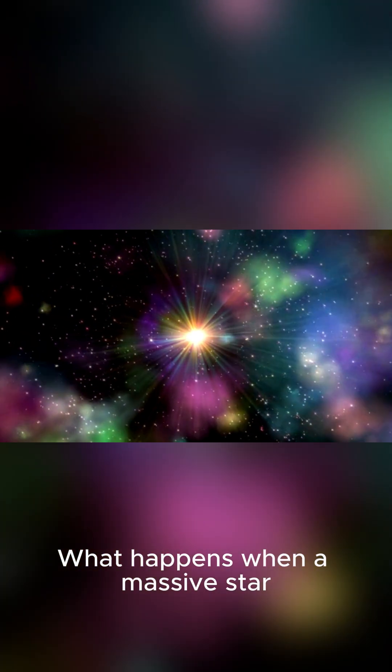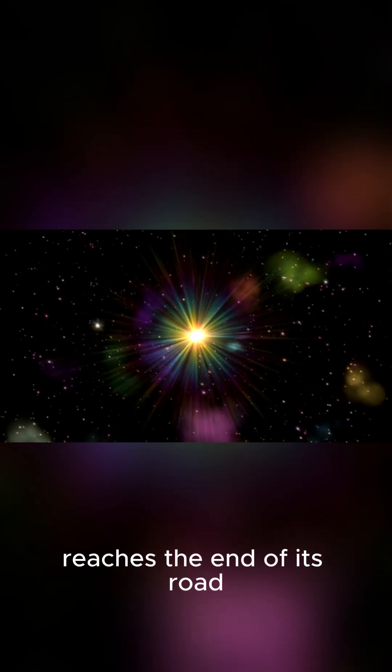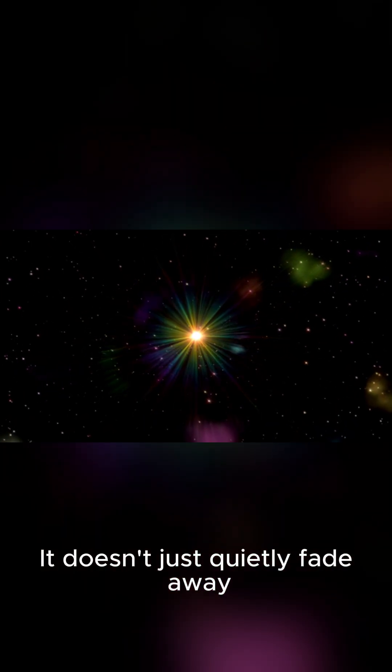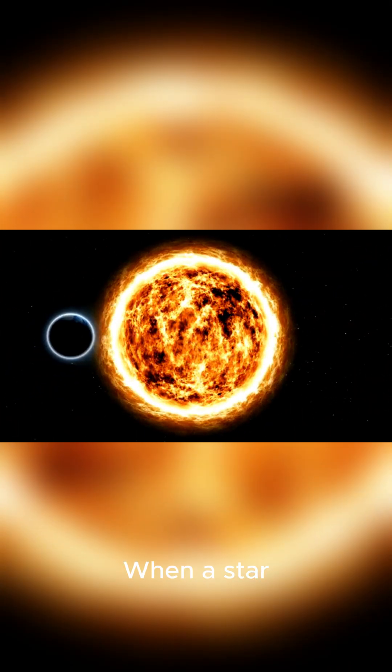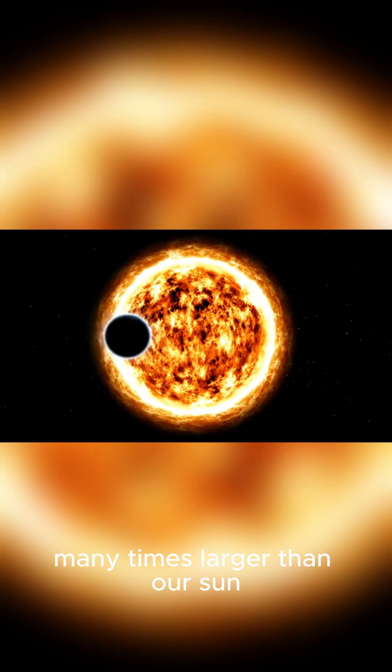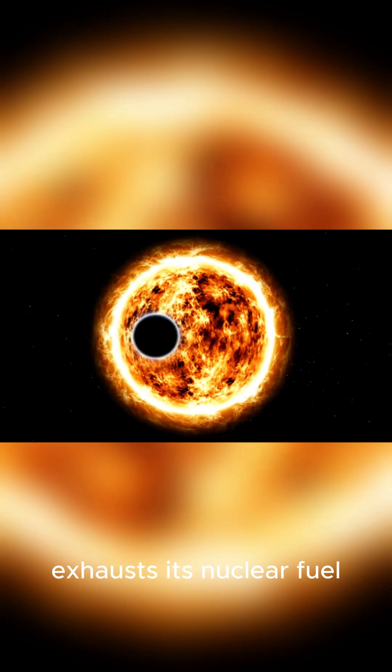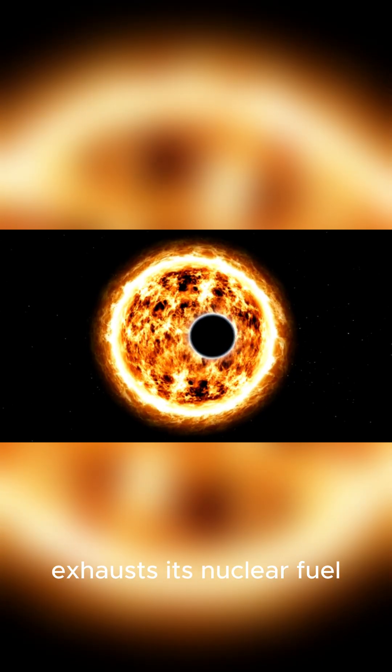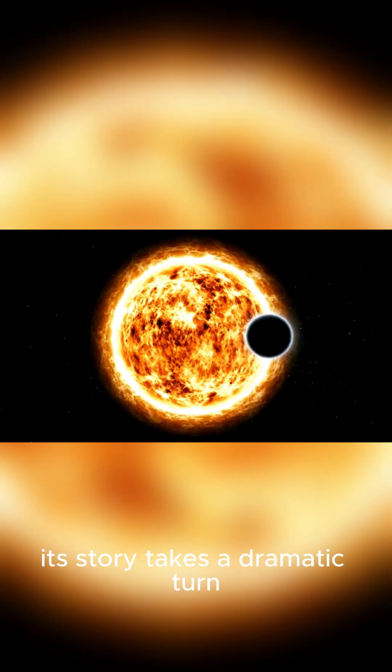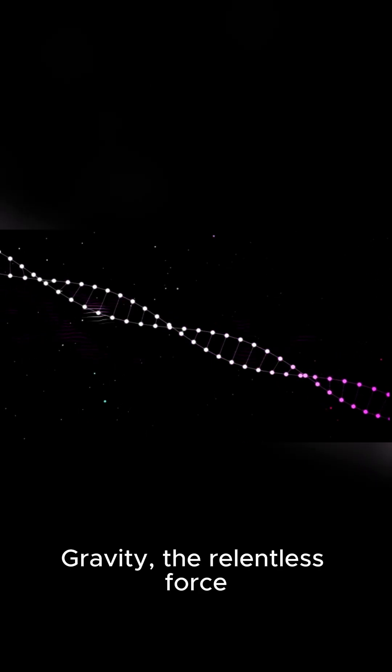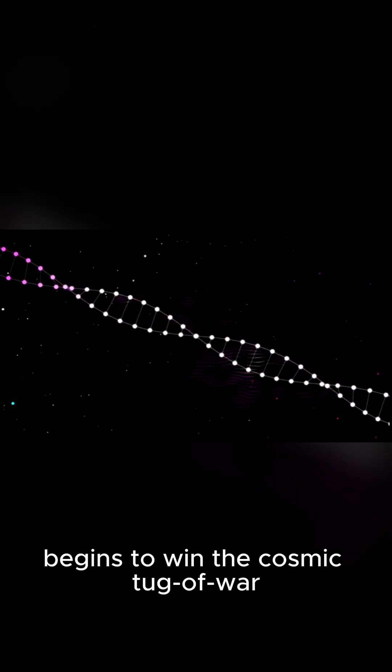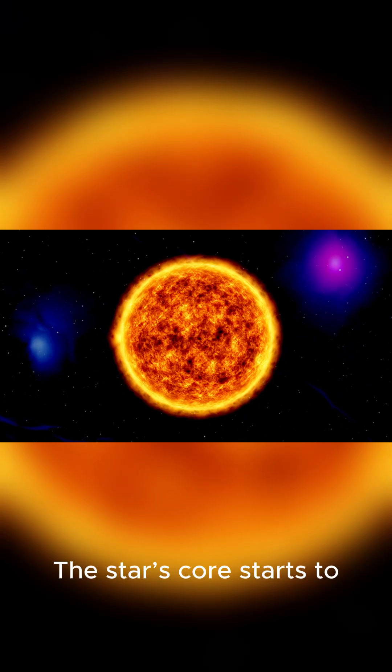What happens when a massive star reaches the end of its road? It doesn't just quietly fade away. When a star, many times larger than our sun, exhausts its nuclear fuel, its story takes a dramatic turn. Gravity, the relentless force, begins to win the cosmic tug-of-war.